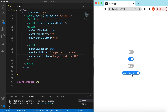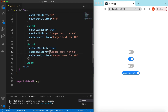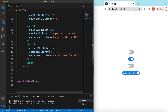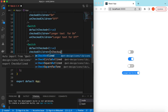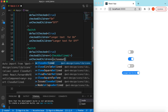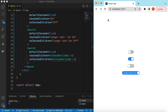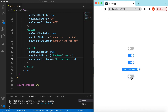Instead of text, we can return any React component or icon. Let's try using icons from Ant Design. In the checkedChildren we can use CheckOutlined, and in the uncheckedChildren we can use CloseOutlined — these are from the Ant Design icons library. If I save and refresh, here you go — check and close icons are shown.